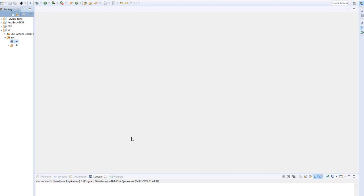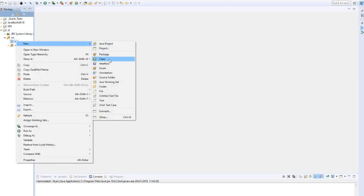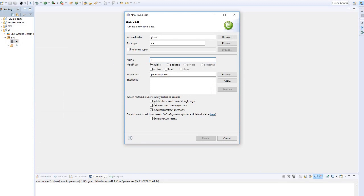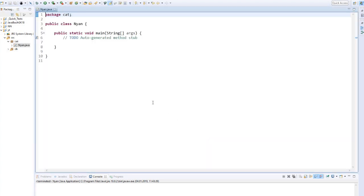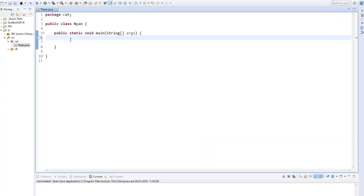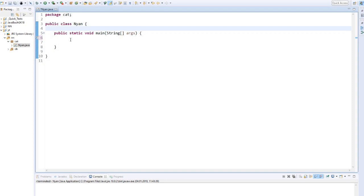Like always, we need a new Java class. We let the main class be created automatically and call the new class Nyan. Okay, I move the main class down first.